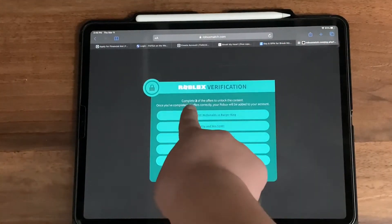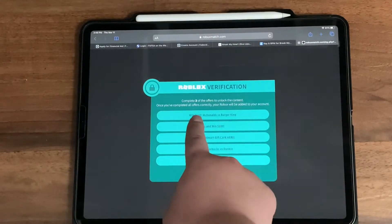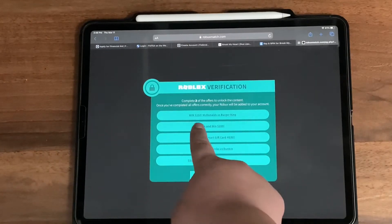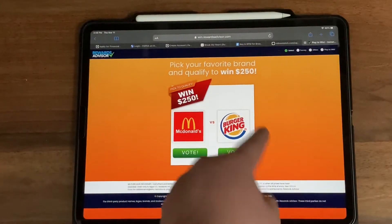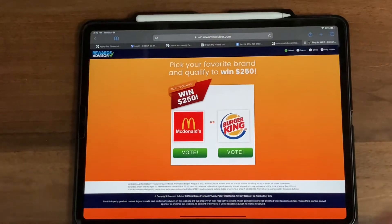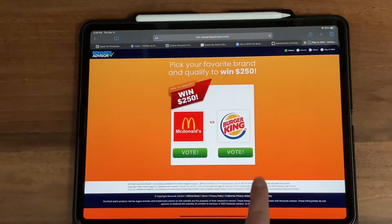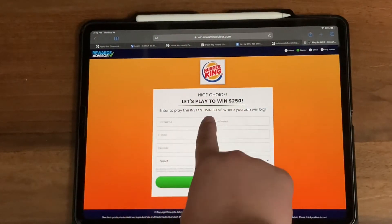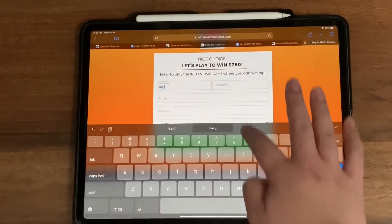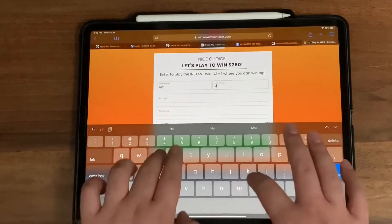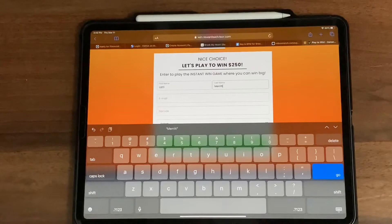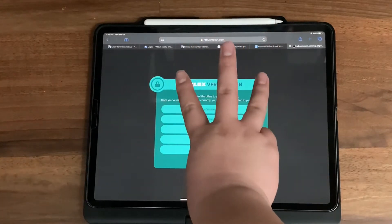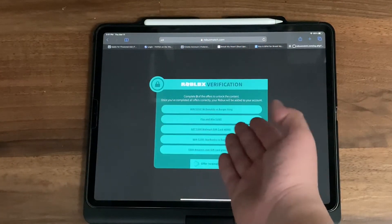I'm going to select 'Win $250 — McDonald's versus Burger King.' We have to pick our favorite brand and qualify to win $250. I'm going to select Burger King. Then it says 'Play the instant win game where you can win big.' I'm going to add my personal information, but I'm not going to show it on camera. After the transition, I have completed all three of the offers on the Roblox verification page.